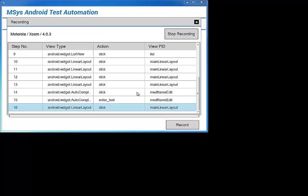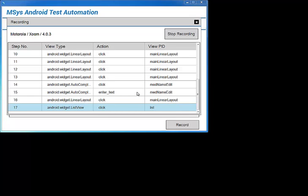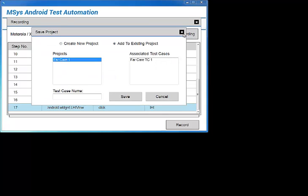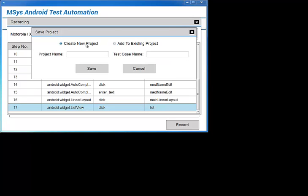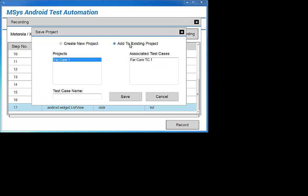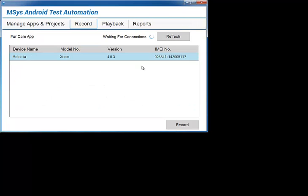And then when I'm satisfied, I'll just click stop recording on my Windows device. Now we're given the opportunity to save our project as a new project or add to existing. Let's call this one FAR Care 2. Save, and we're done with recording.